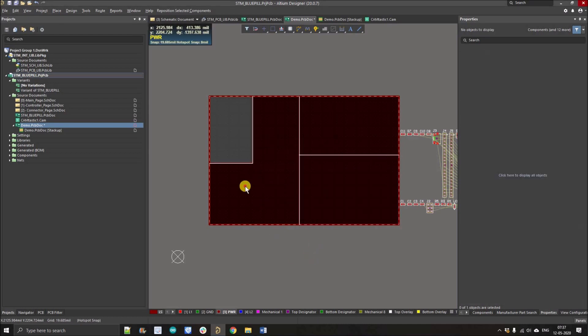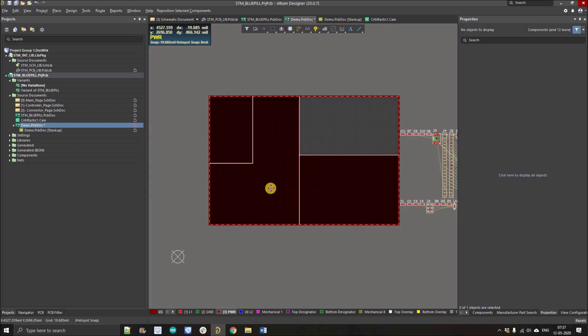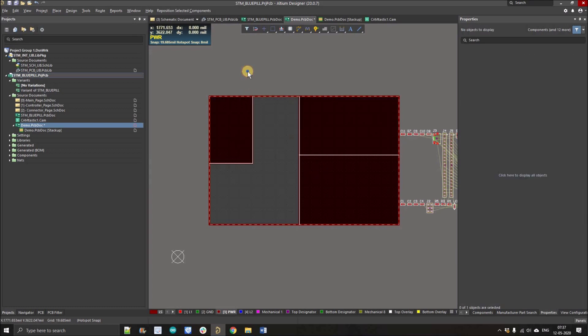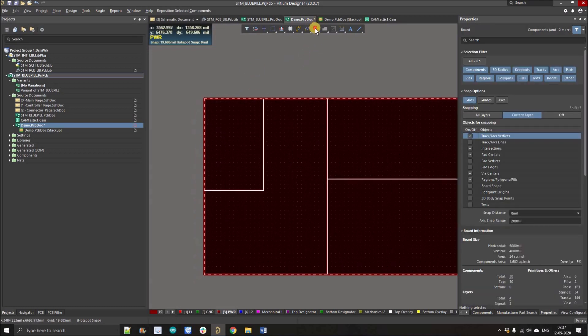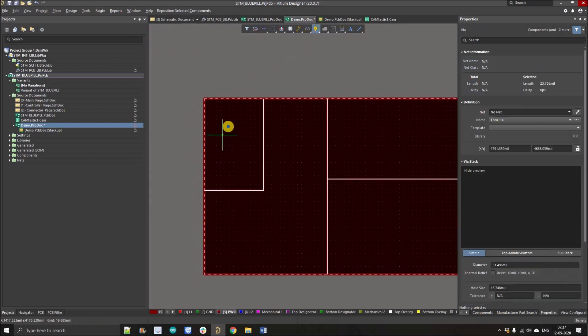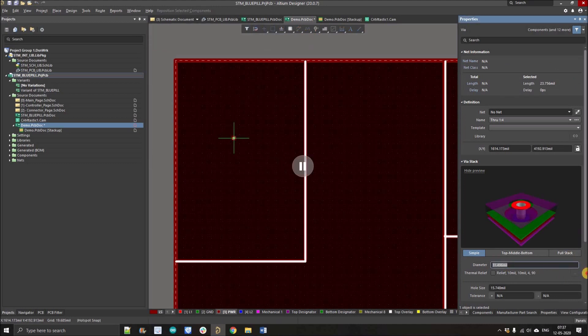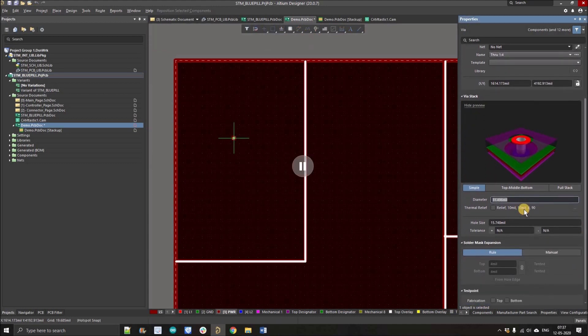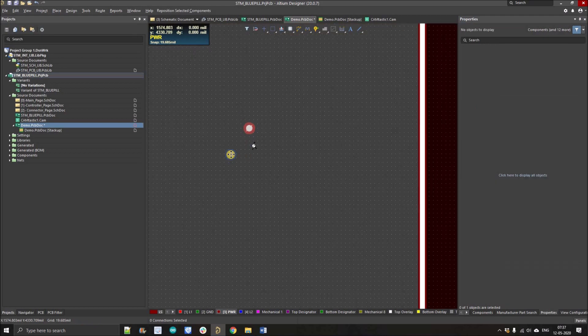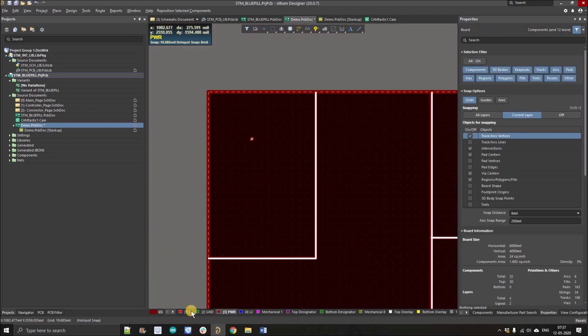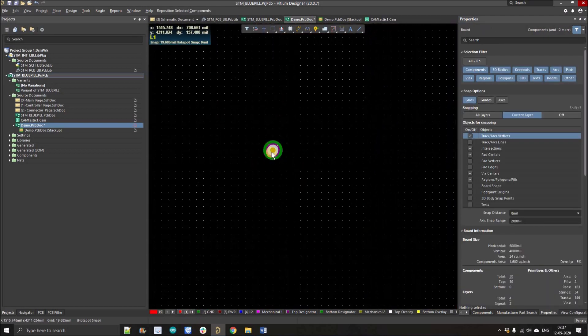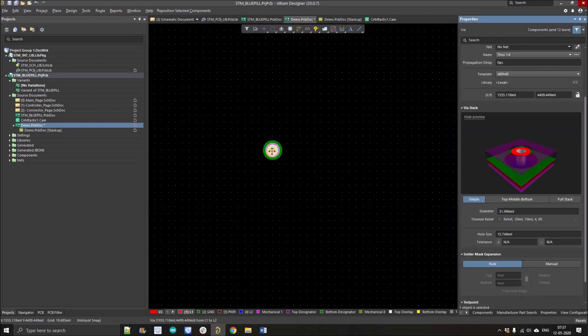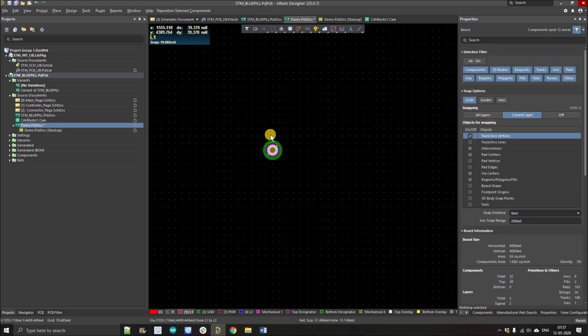You can see our planes are split and we have assigned the layers. Let's take a quick demo here. Tab and increasing the via size so it will be clearly visible - 0.8 mm and this will be 0.4 mm.